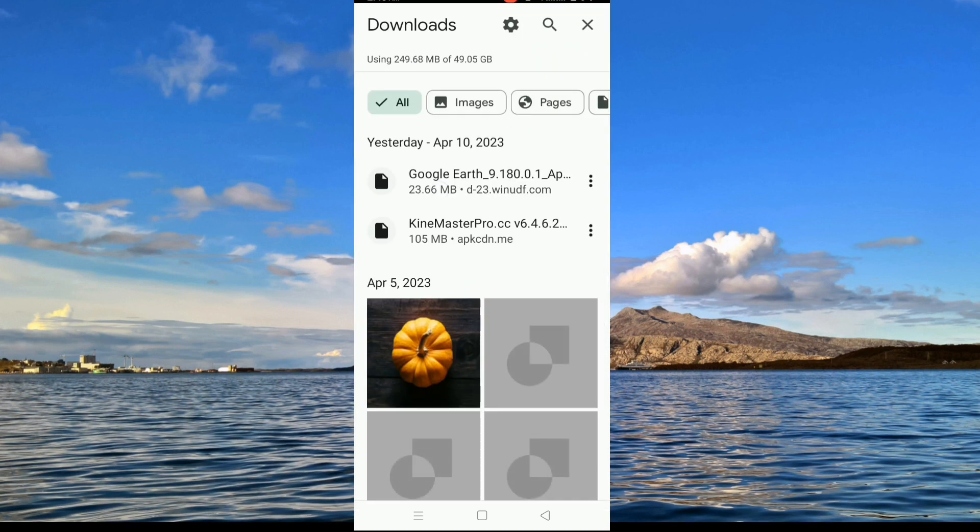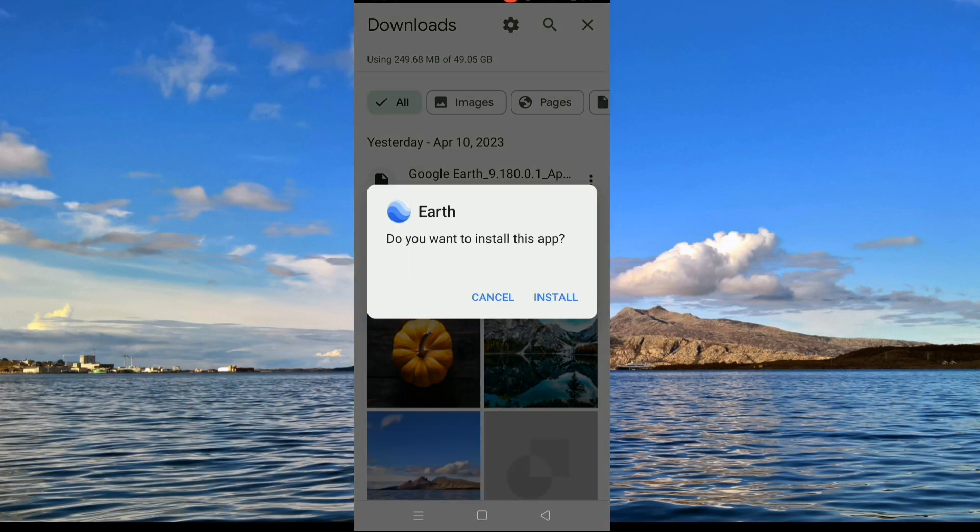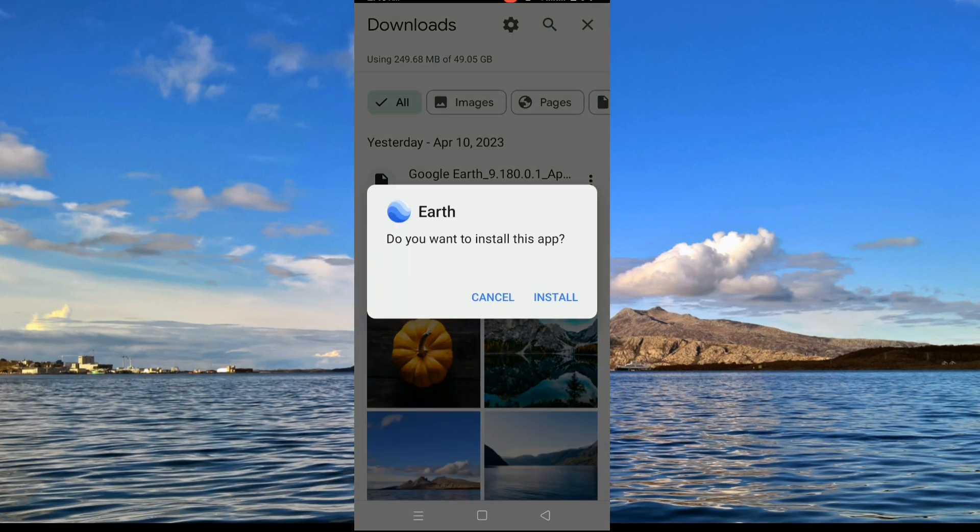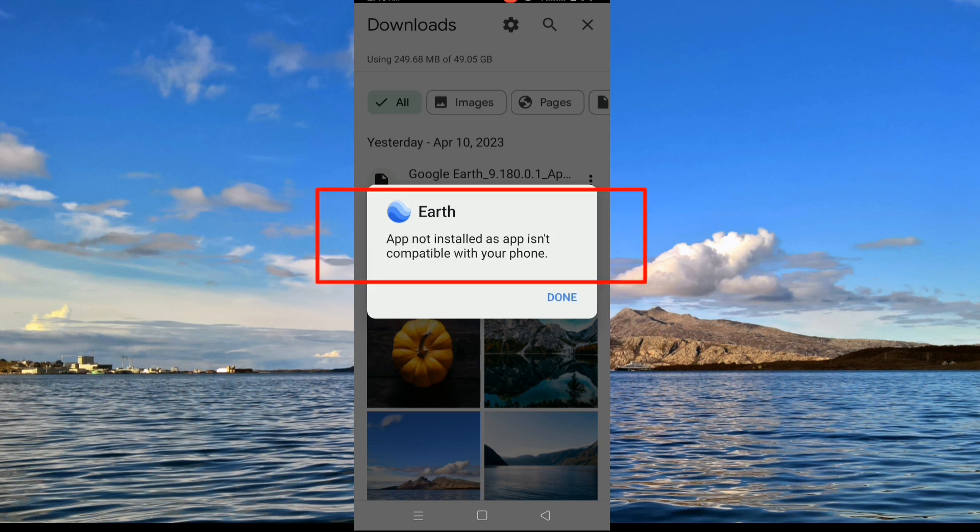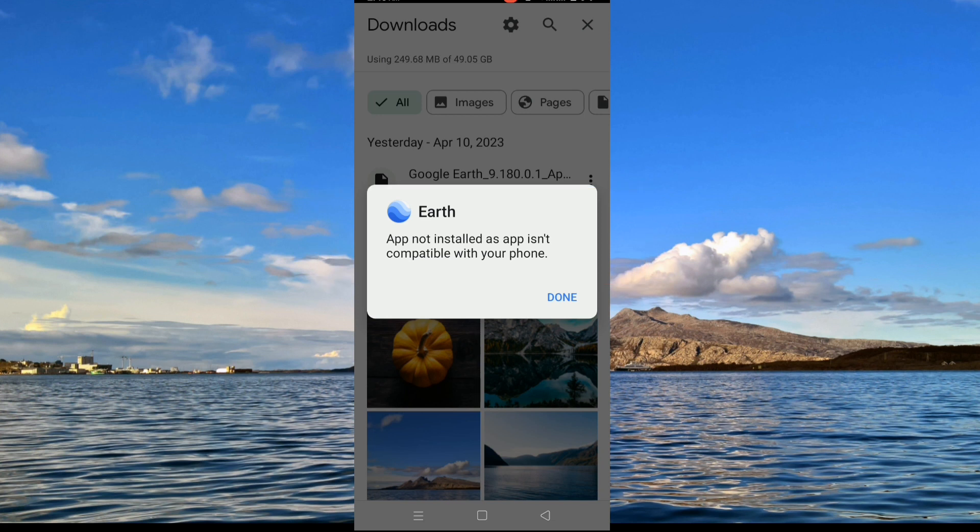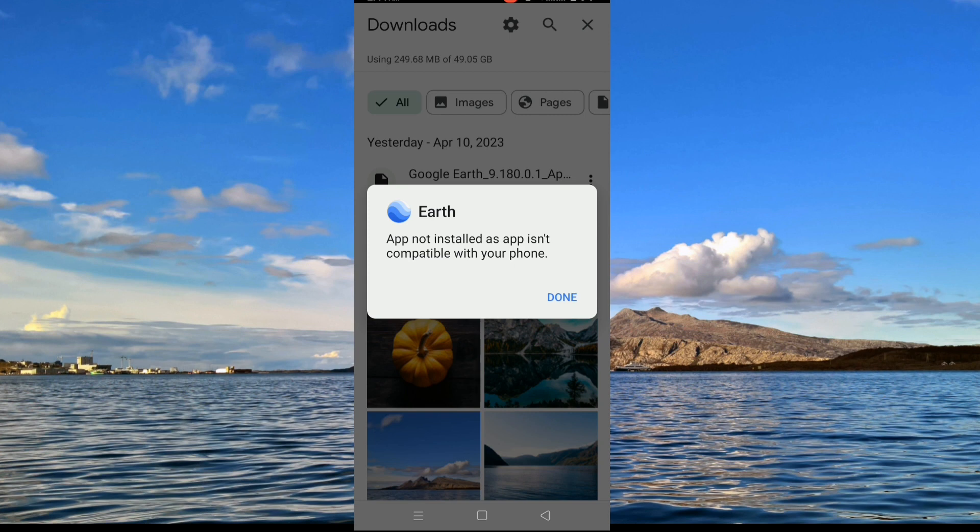If the APK downloaded through Google Chrome is not installed, it shows this type of message: app not installed. Then how to fix this problem? So in this video I will show you two easy steps to fix this problem if APK downloaded through Google Chrome is not installed.